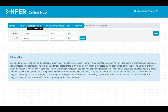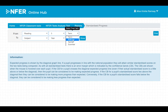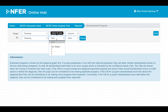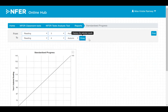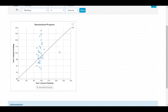To view a standardised progress report, you will need to select the two assessments you would like to track progress between. You can hover over points on the graph to see which pupil they refer to.